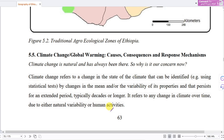Climate change, global warming — its causes, consequences, and response mechanisms — is the topic of the next unit in part 6 of this video series.